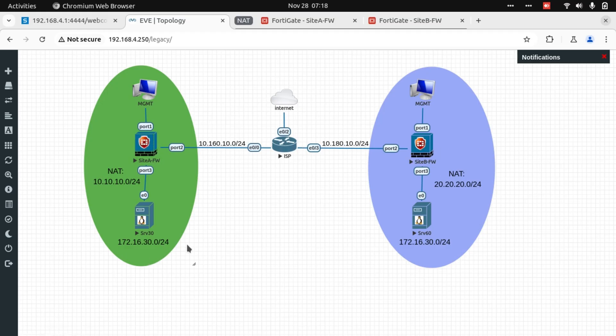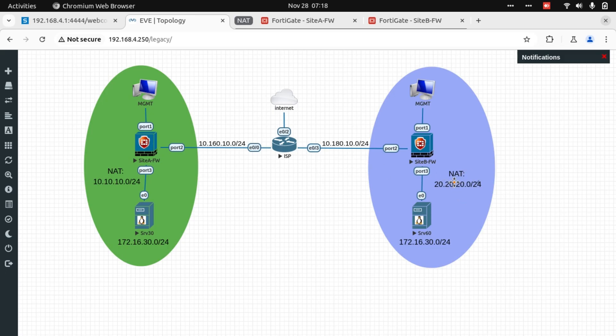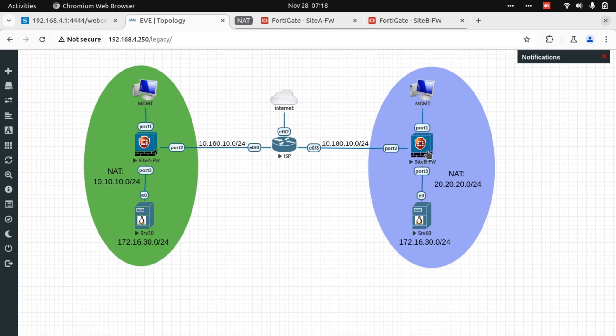Because Server 30 is not able to reach Server 60, because of the fact that there's no route lookup happening, what we need to do is create a virtual interface, a virtual address on Site B to use as a destination and translate 20.20.20.60 internally to 172.16.30.60. And then we'll test again from Server 30 to see if we have reachability. Now let's go to Site B and do just that.